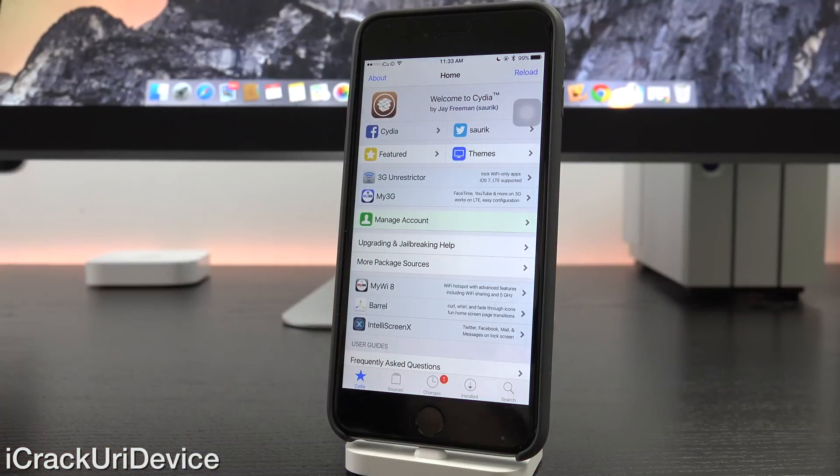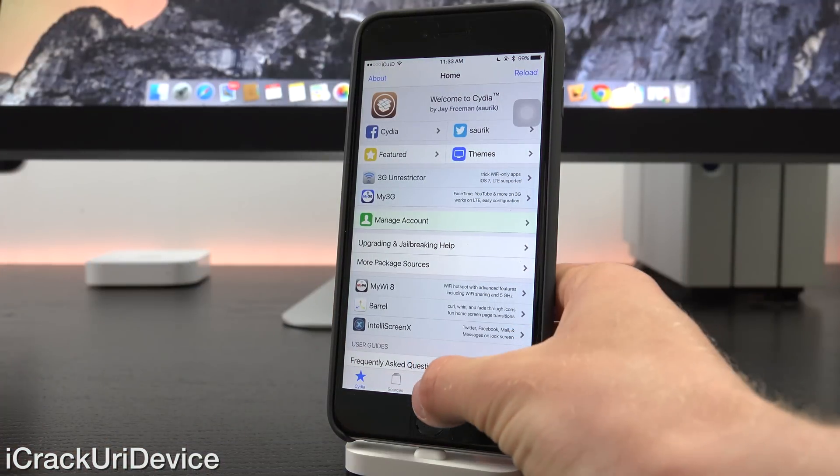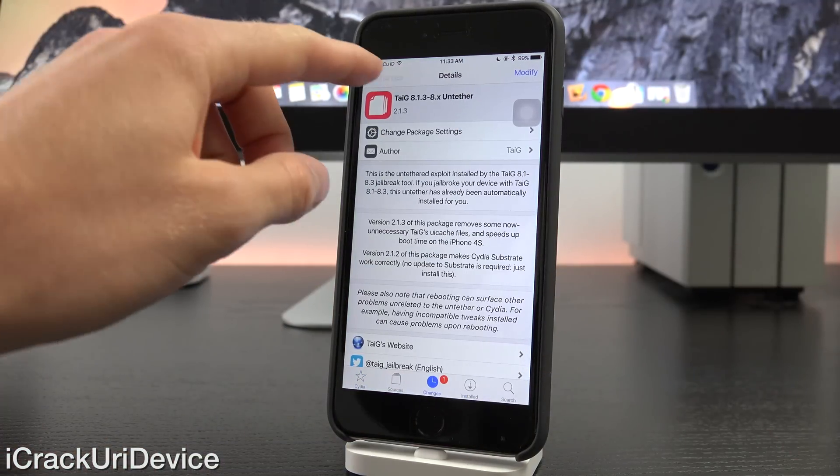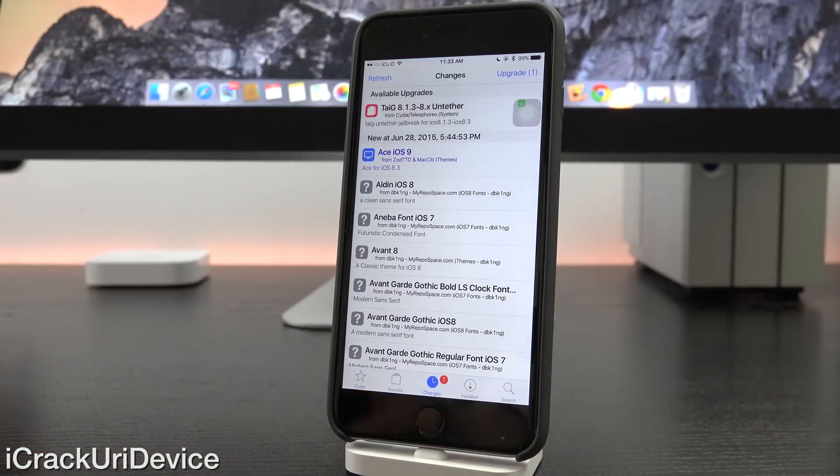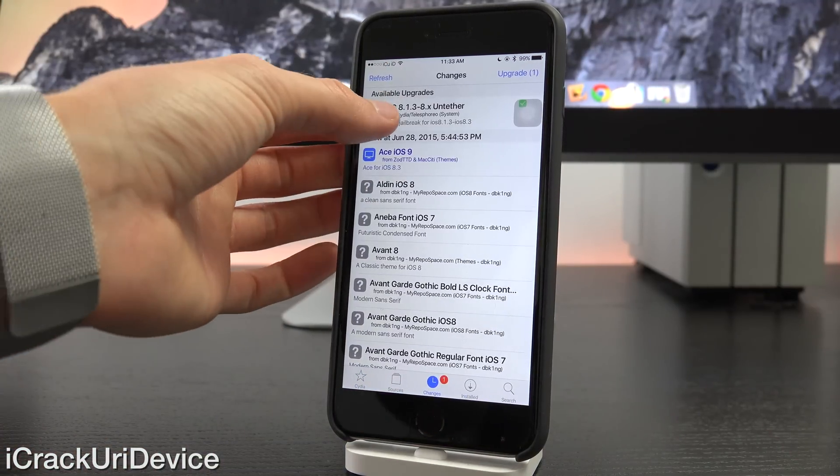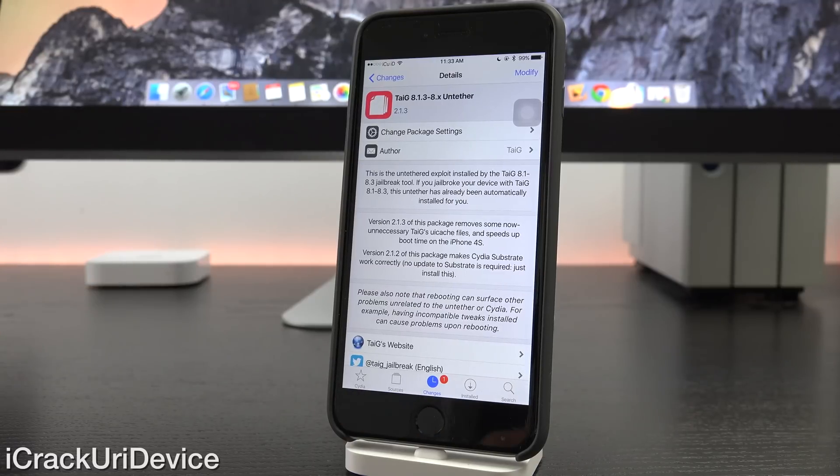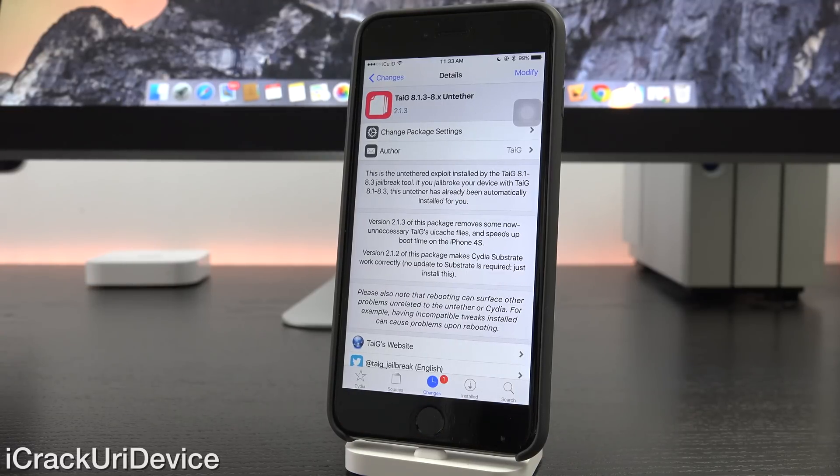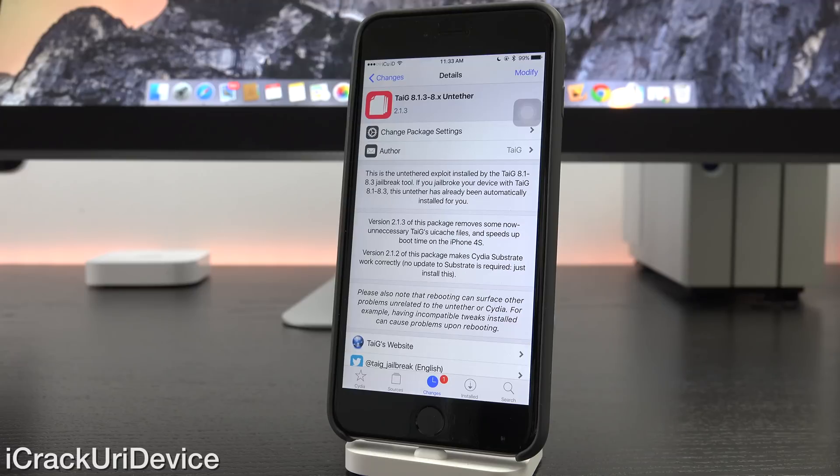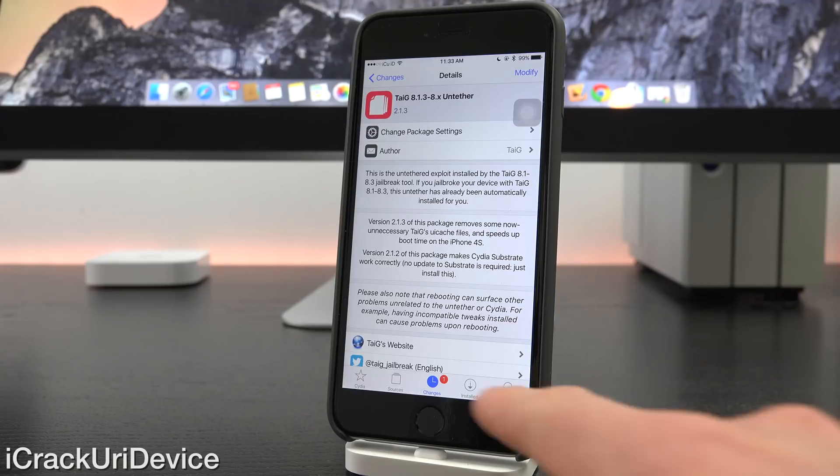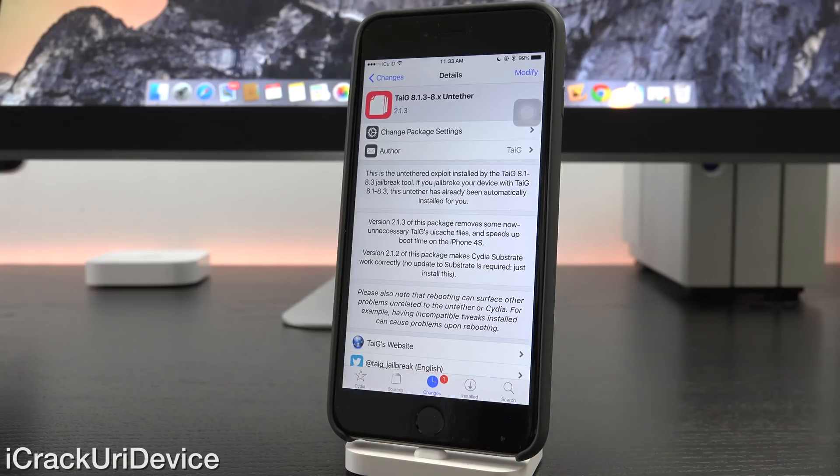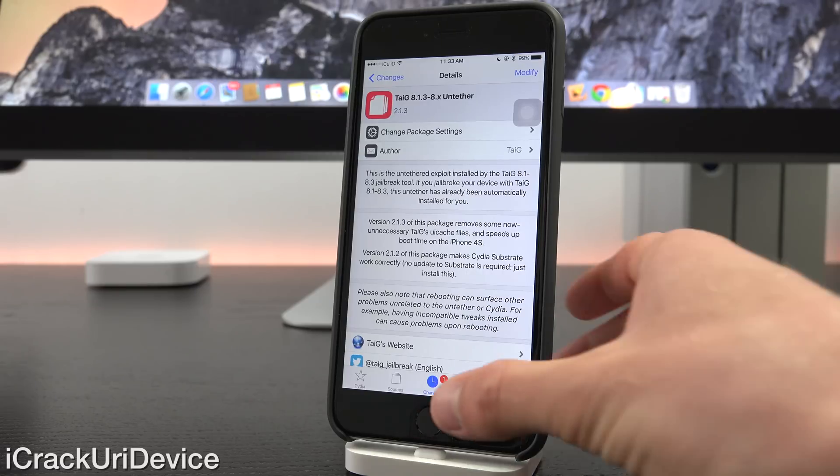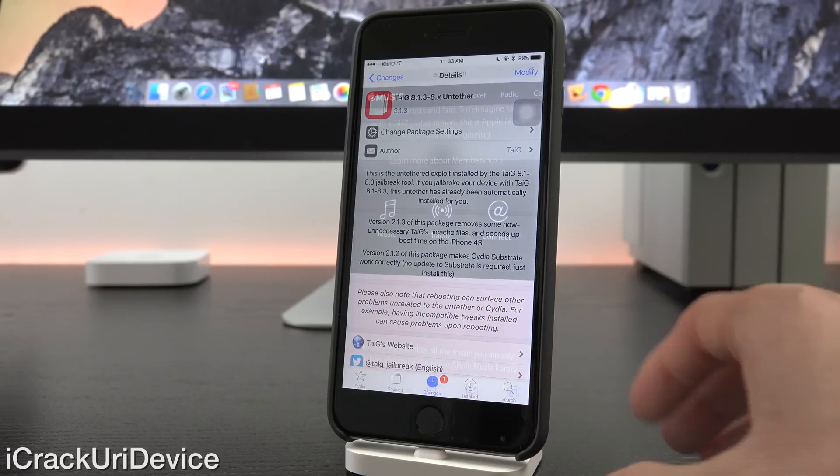Jumping over here to Cydia, for those of you who are already jailbroken, you can actually install the latest untethered package update, which again does address issues with the iPhone 4S taking too long to boot up and improves the overall stability of things. So launch Cydia, let it reload, and then you should have a change available. You don't have to add any custom sources, just let it do its thing and then install the available update.